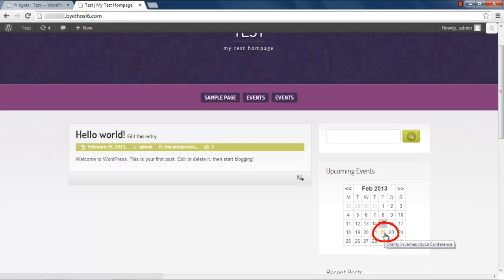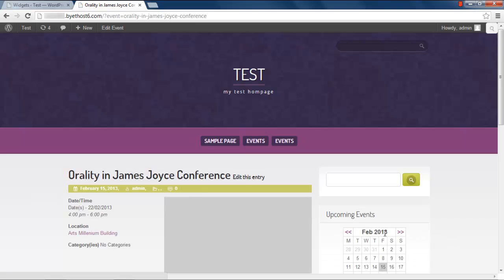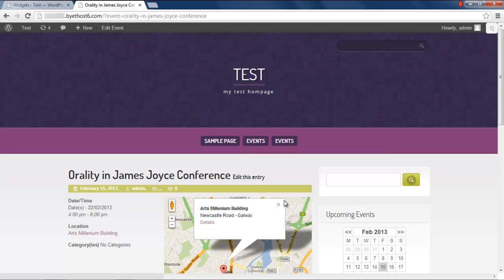If we hover the mouse over the 22, we can see the name of the event. If we click on that date, it will redirect us to the Event page,